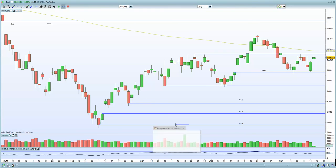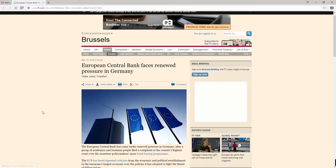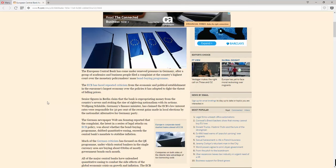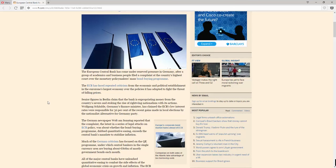ECB faces renewed pressure, via the FT this morning: the European Central Bank has come under pressure in Germany after a group of academics and business people filed a complaint at the country's highest court over the monetary policymaker's mass bond-buying programme. Senior figures in Berlin claim the bank is expropriating money from the country's savers and stoking the rise of right-wing nationalism with its actions.